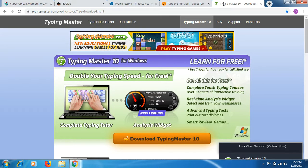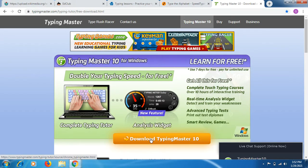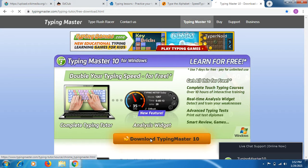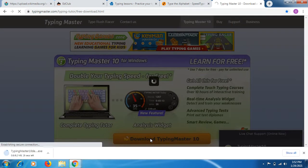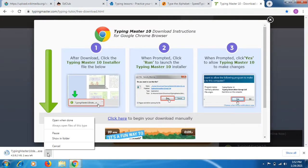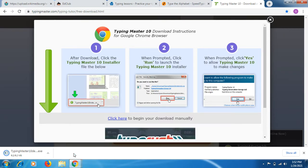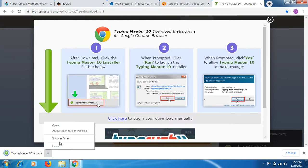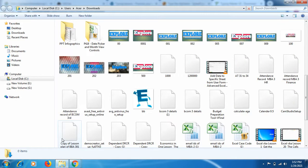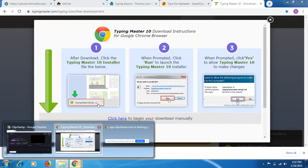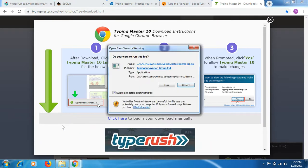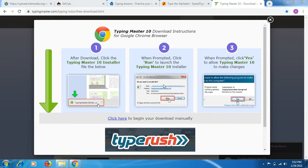If you want to practice your typing offline, you can use Typing Master. Go to typingmaster.com and click to download Typing Master 10. I'm doing this so you can see how to download this free software and start practicing offline anytime you want. You should aim to spend around one hour in the morning and one hour in the evening, or depending on your needs.